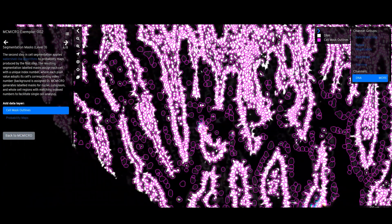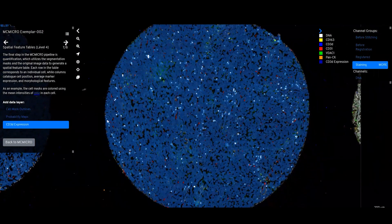From here, MCMicro writes intensity and shape information about each cell to a feature table.